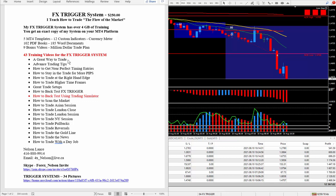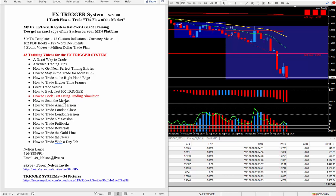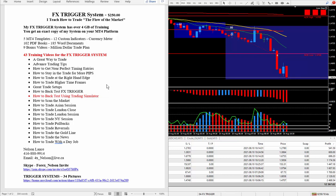Now, there's 43 training videos for the FX Trigger System. I did throw in one bonus one. This one right here. It's called How to Backtest Using the Trading Simulator. It's about 50 minutes long. Packed with lots of tips and tricks on how to trade using this simulator.